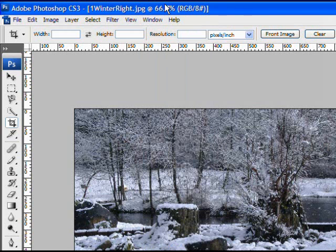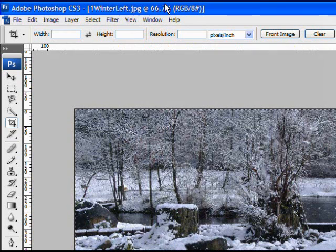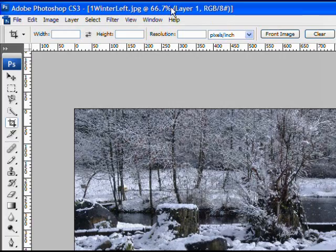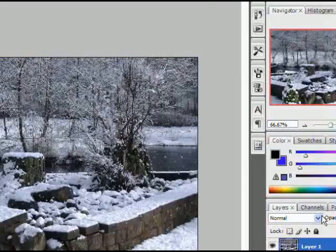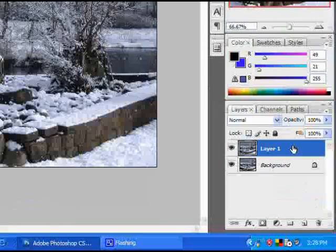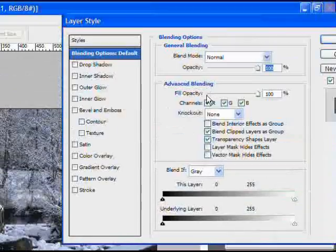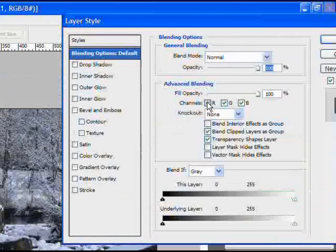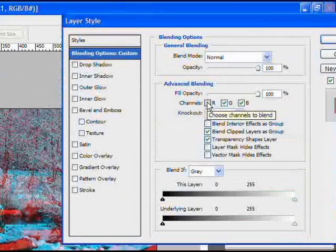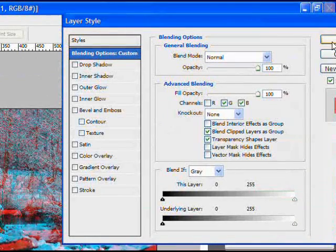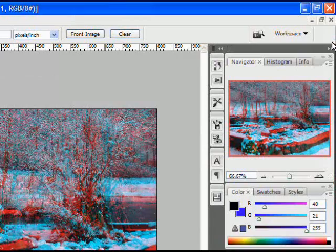So go to the right image, select all, copy it, go to the left image and paste it into the left image. And double click the layers right here, uncheck the red channel under Advanced Blending, select OK.